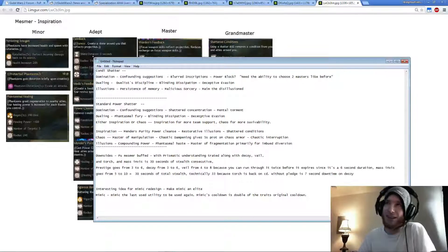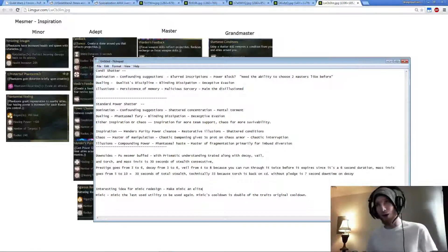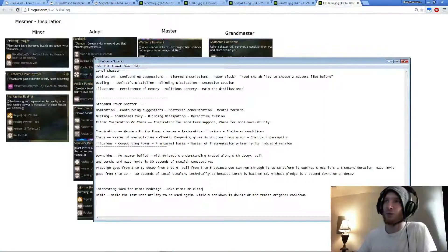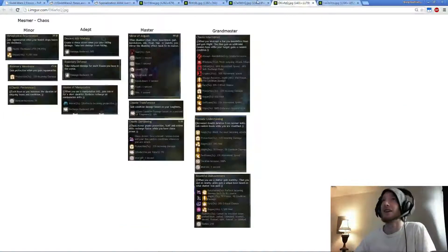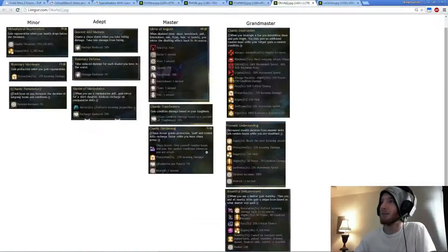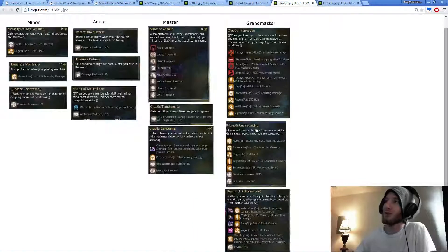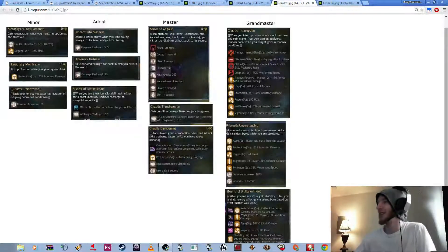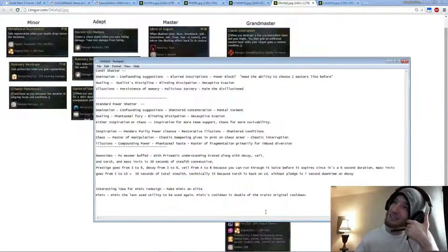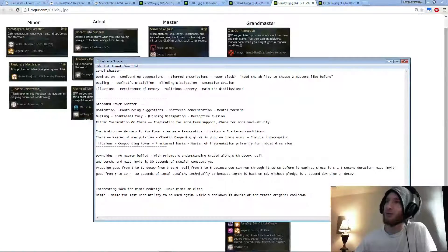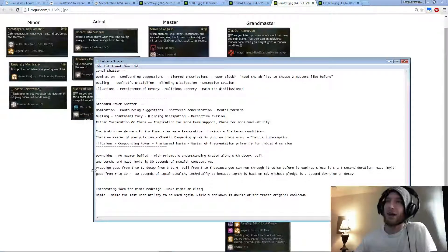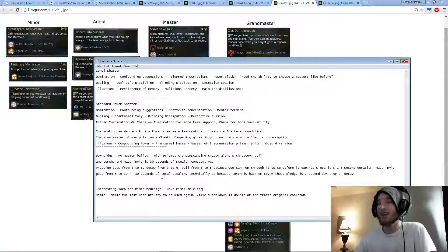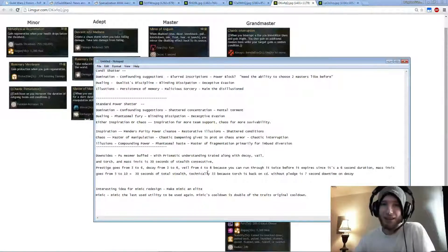Like why would you do that? They're buffing PU and they're buffing Shadow Arts. With this PU buff, 100% increase. Increase Stealth Duration from Mesmer Skills, Gain Random Boons while you are Stealth. 100% increase. That's insane. So Prestige goes from 3 to 6 seconds, Decoy from 3 to 6, Veil from 4 to 8, Mass Invis from 5 to 10. So that's 30 seconds of consecutive Stealth. 33, because Torch is back off cooldown.